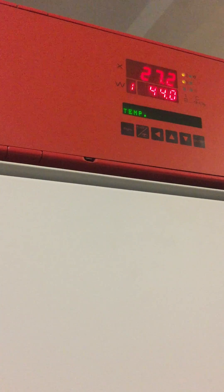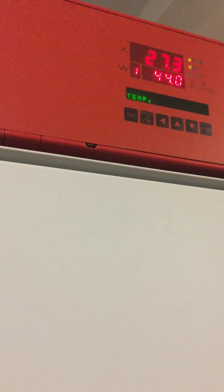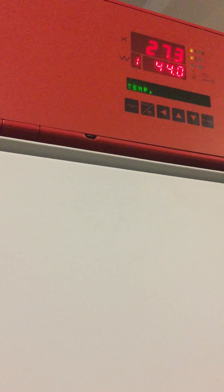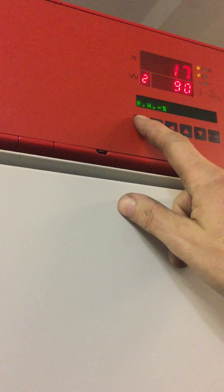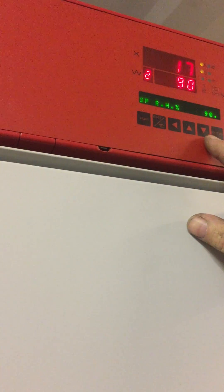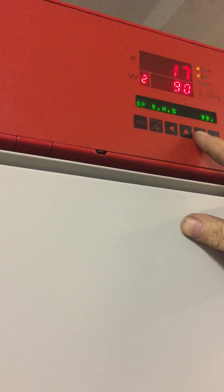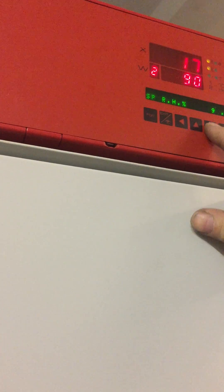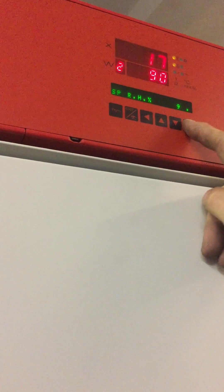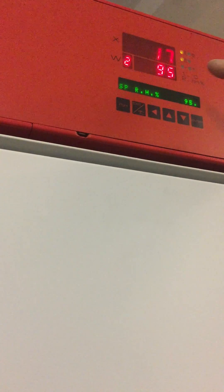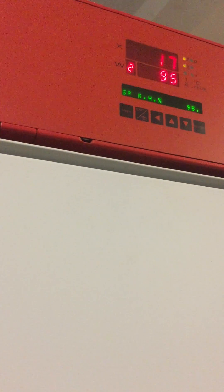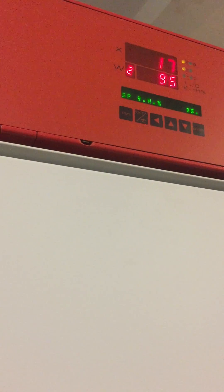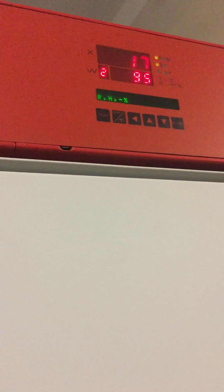To do the humidity, same again. Wait till the display rolls round to the humidity, which it has now. Press program on the left, then use these buttons to alter each digit as you require. Press enter to confirm. The lower display changes to indicate the value that you've entered, which in this case is 95. Press exit.